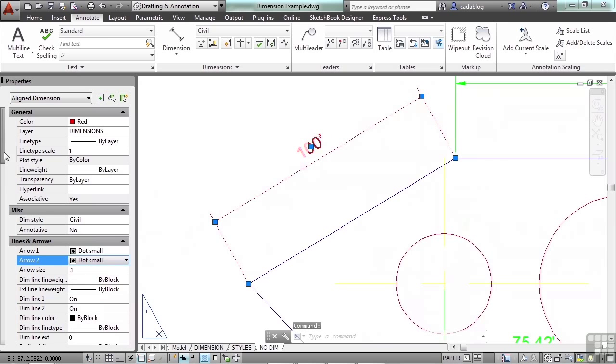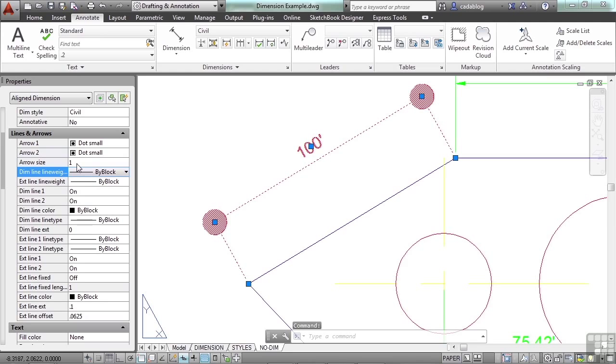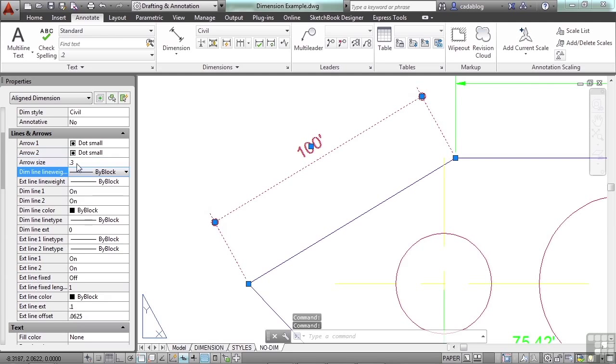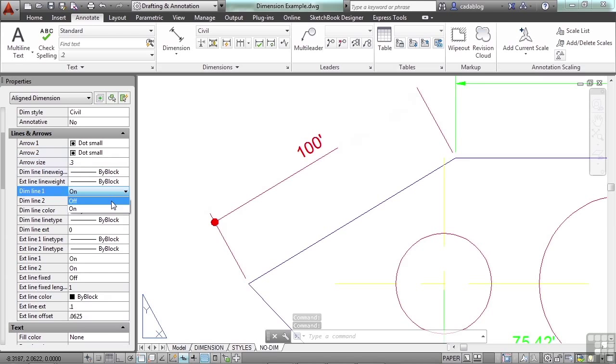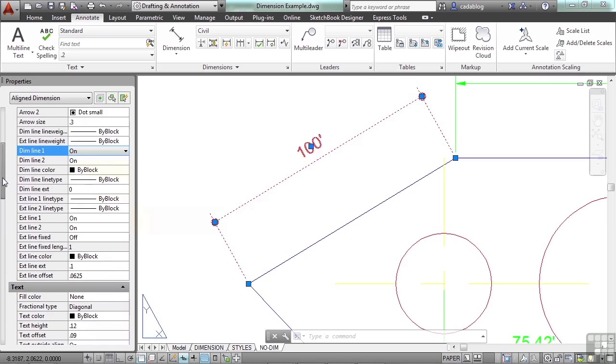We can even change the arrow size right here. Those are quite large. Let's go to point three. We can turn off or on a dimension line. Let's keep them both on in this case. So you can change almost anything here.